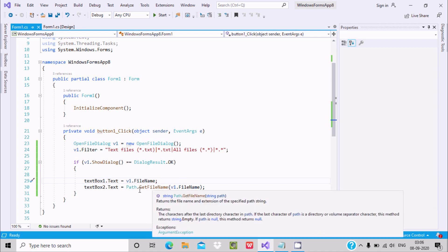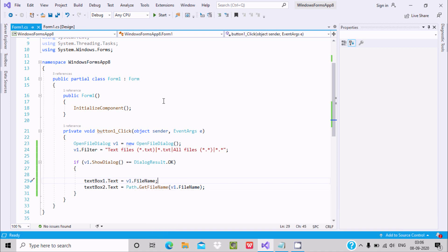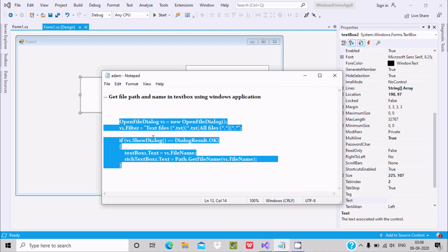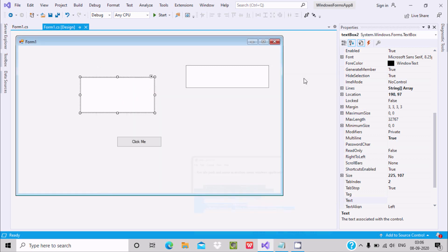Path is the class — with the help of the Path class you can call GetFileName() and it will extract the file name and display it into textBox2. You can use a rich text box or a regular text box. This is the way to get the file name and path in text boxes using a Windows application. I hope this video is helpful. Thanks for watching, see you in the next video.